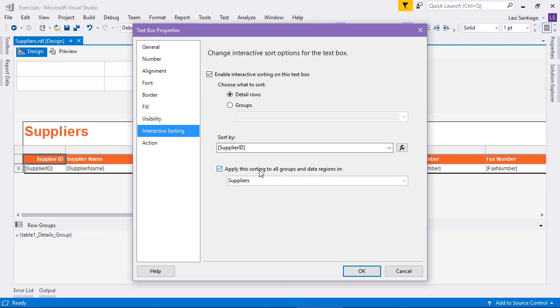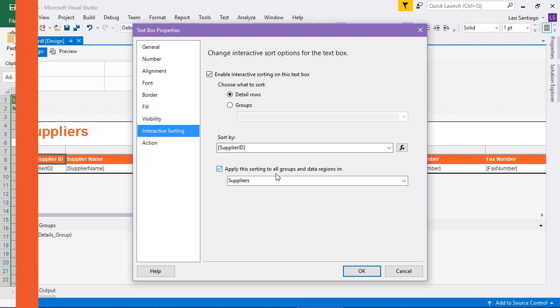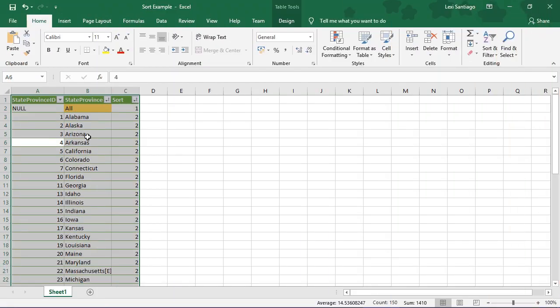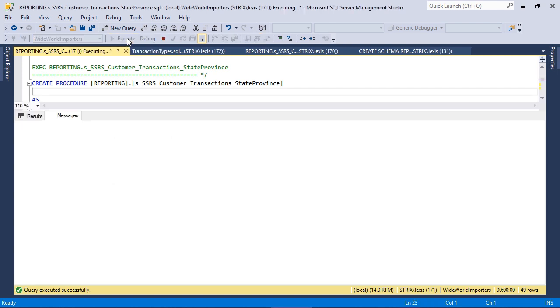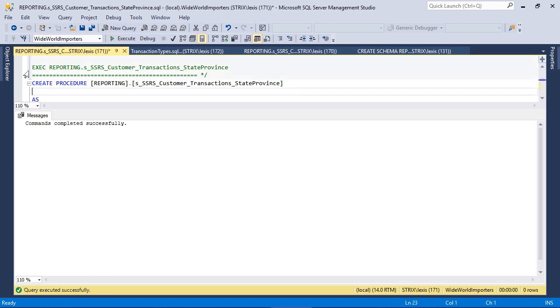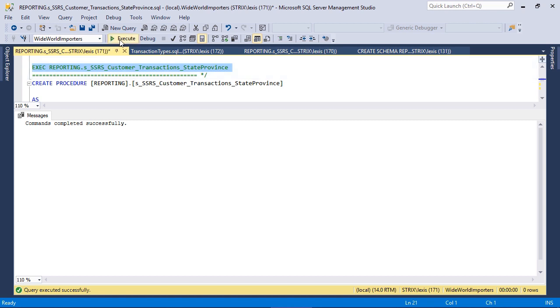Here are a few examples. We have a report with charts, bookmarks, and parameters, one with the document map, drill down, and drill through, and another one with hyperlinks and interactive sorting.